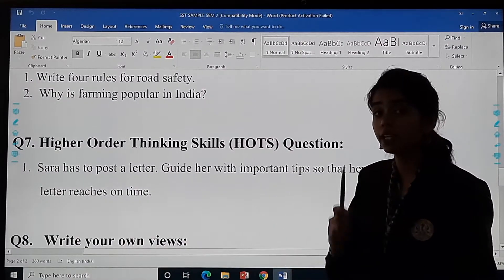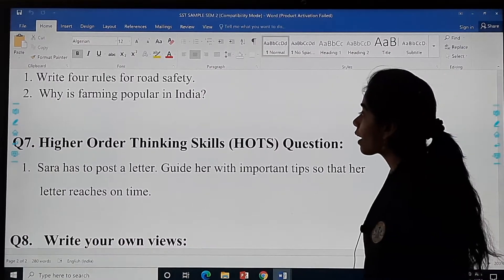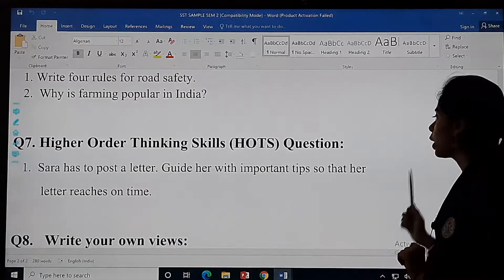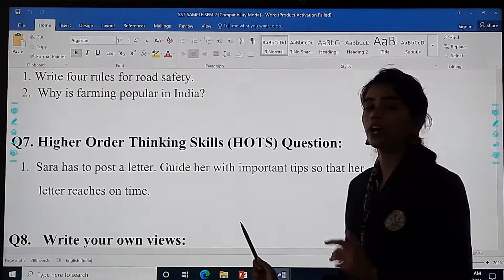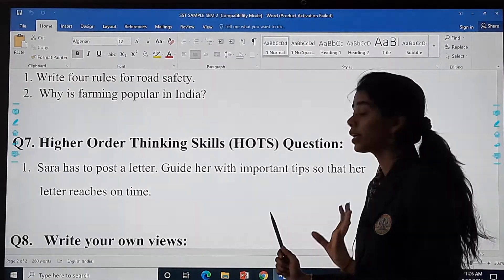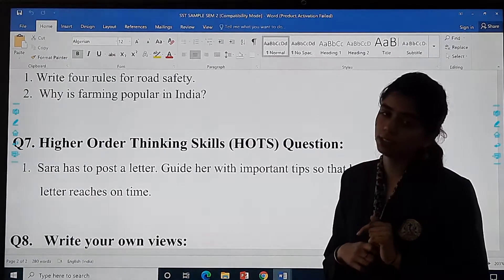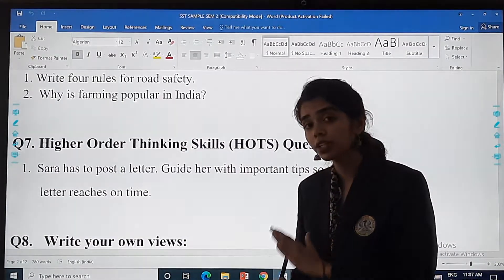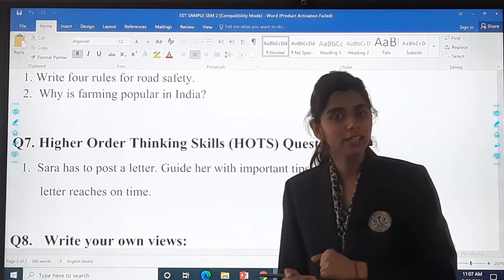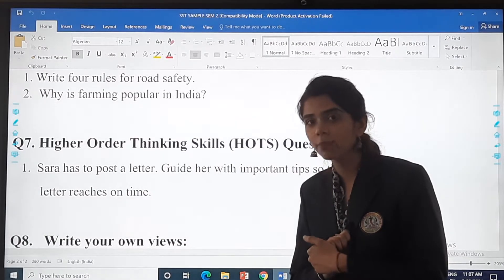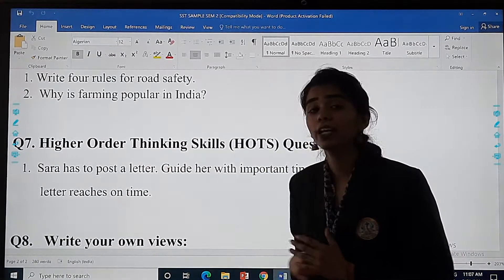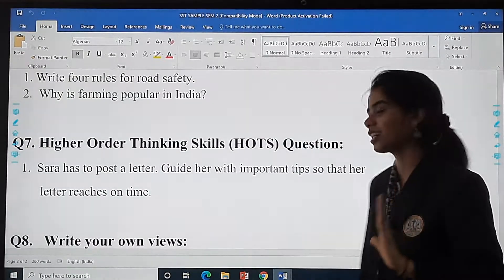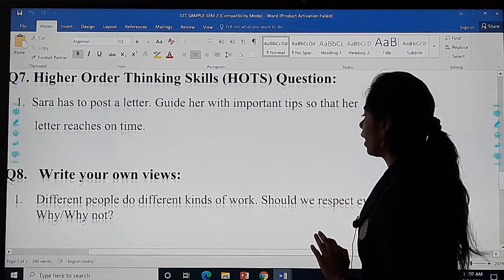Then the higher order thinking skills question, that is the HOTS. Sara has to post a letter — guide her with important tips so that her letter reaches on time. You remember in postal services we studied what a postman does, how he takes the letters, you have to stamp the envelope and all that. You have to explain it to Sara in detail.